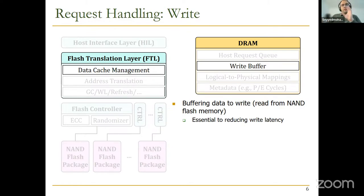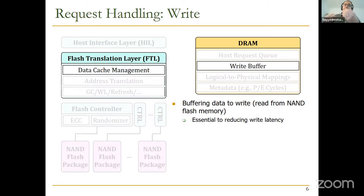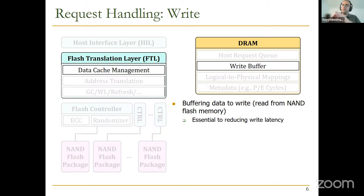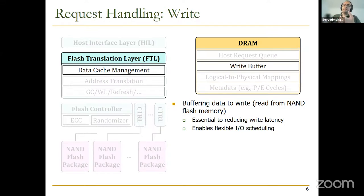There are also some write requests called synchronized writes, where the SSD is not allowed to send acknowledgement to the host system before writing them to the NAND Flash. But for most SSD write requests, we can write them to the write buffer. One reason for the write buffer, as mentioned, is to reduce write latency. Another reason is to enable flexible IO scheduling.